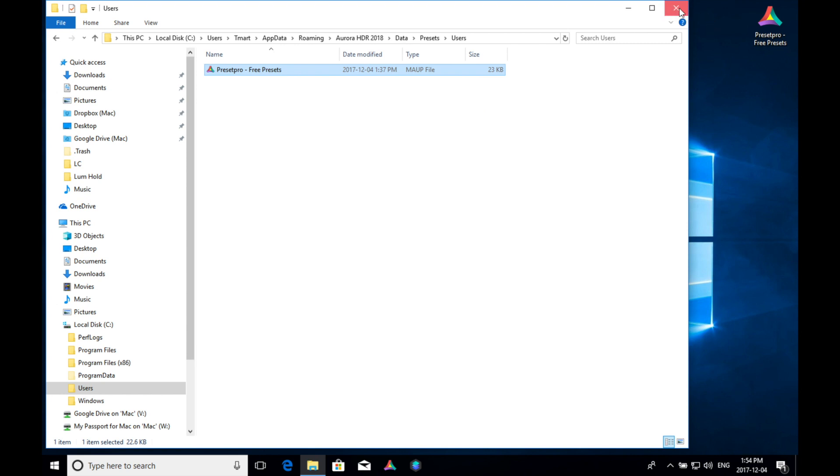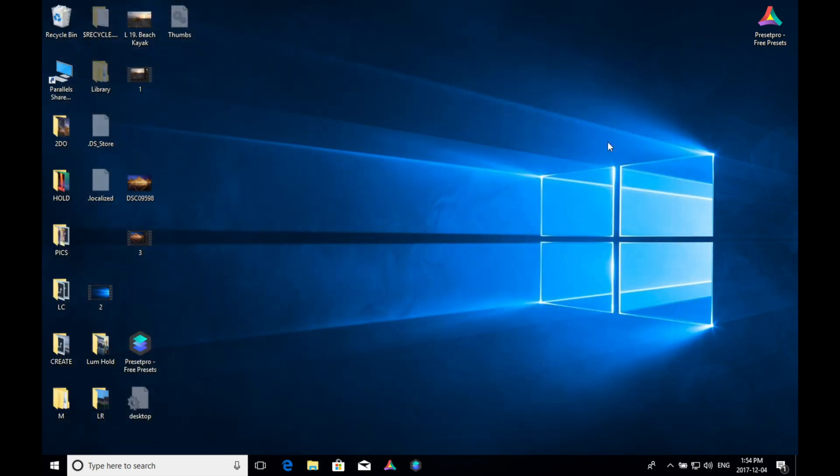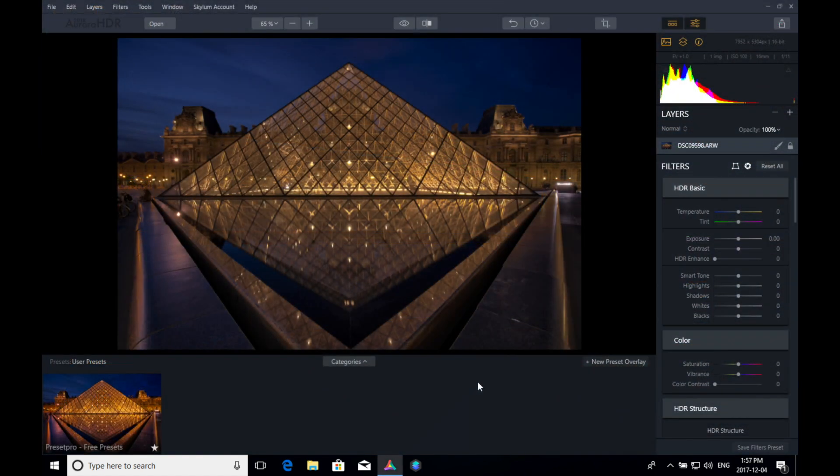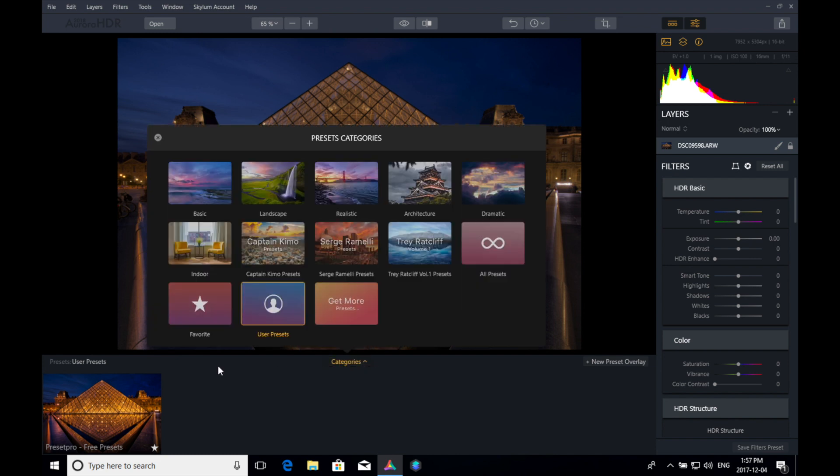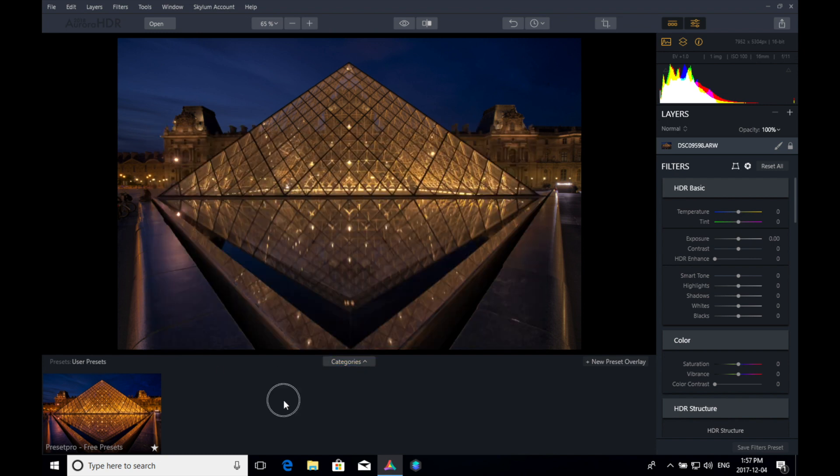So now we can close this down, and let's open up Aurora HDR 2018. Okay, we've got our raw file loaded in, and there's our free preset. This one is in the user presets right there.